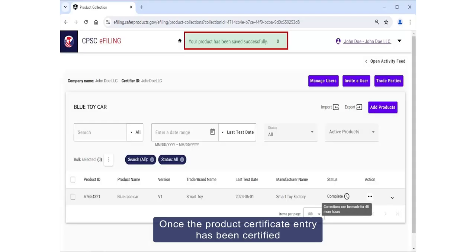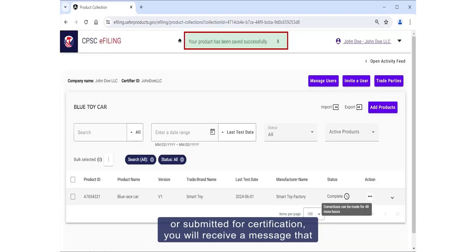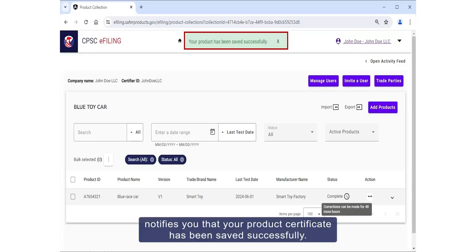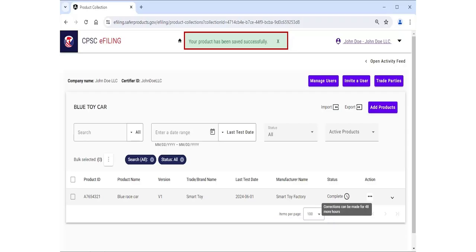Once the product certificate entry has been certified or submitted for certification, you will receive a message that notifies you that your product certificate has been saved successfully.